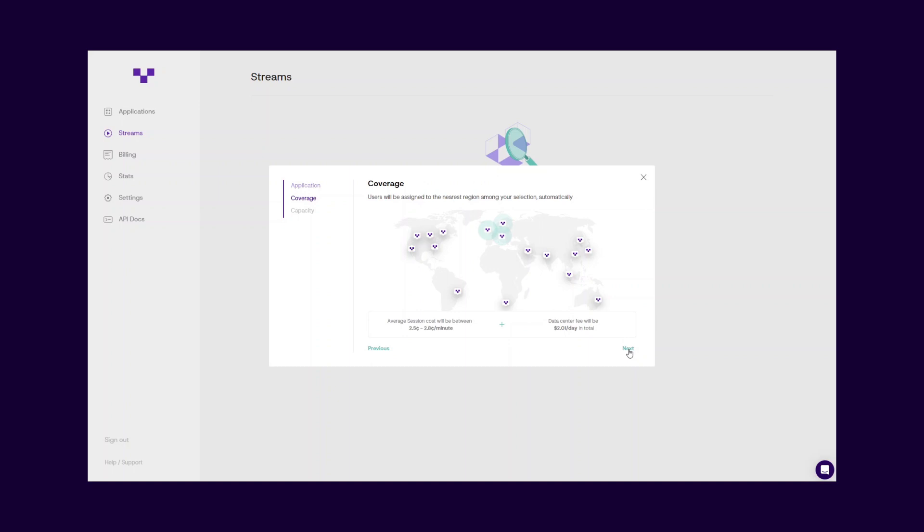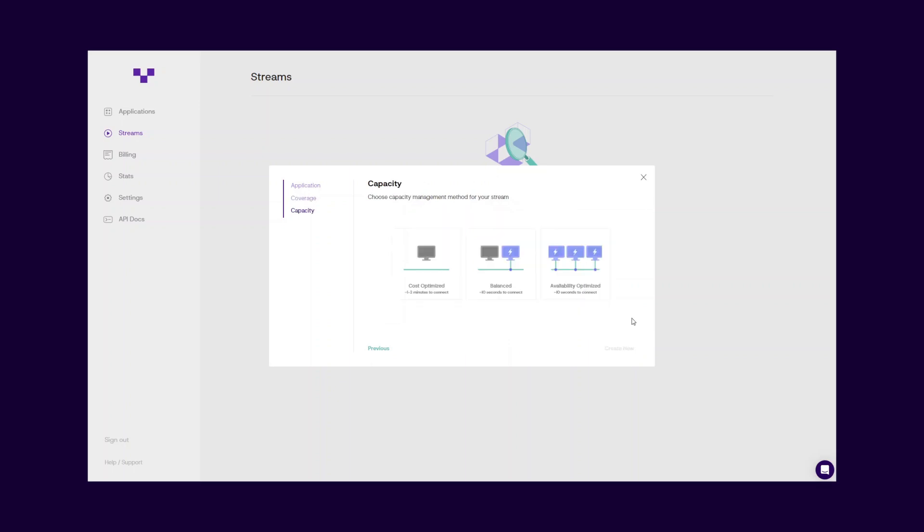Don't worry, you can revisit your selections anytime. After completing the region selection, you have to choose the capacity management method for your stream. There are three capacity management options on how to run your stream. Each is optimized for a different use case.